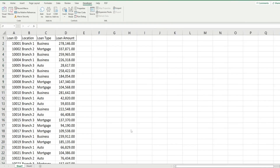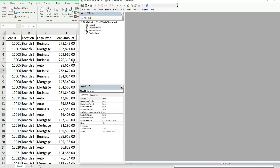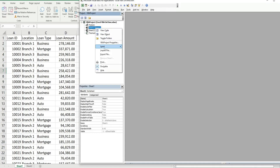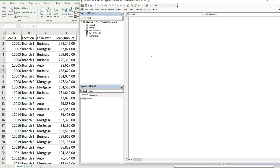The first thing we want to do is get into the VBA editor window. You can do that by hitting Alt+F11 or going to the Developer ribbon and clicking on the Visual Basic button. Anywhere in the project window, right-click, go to Insert, and then Module.